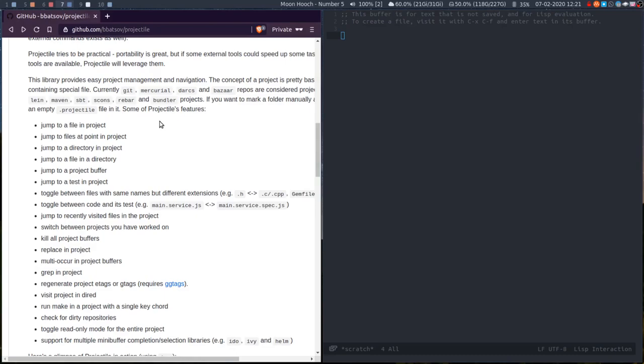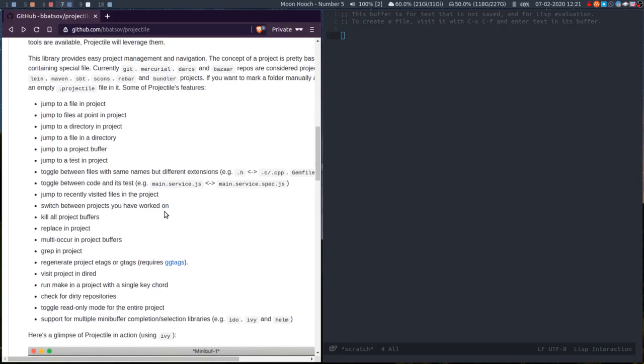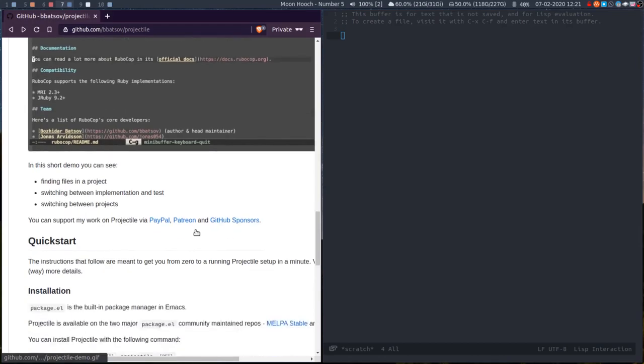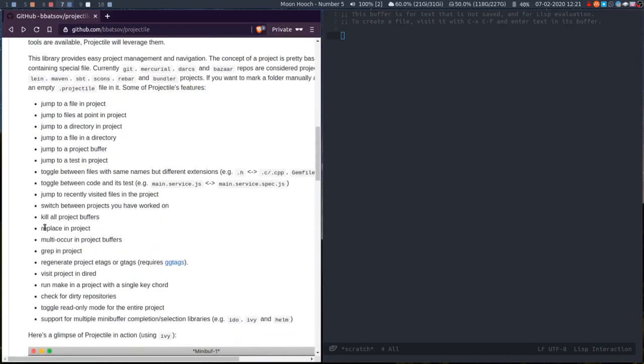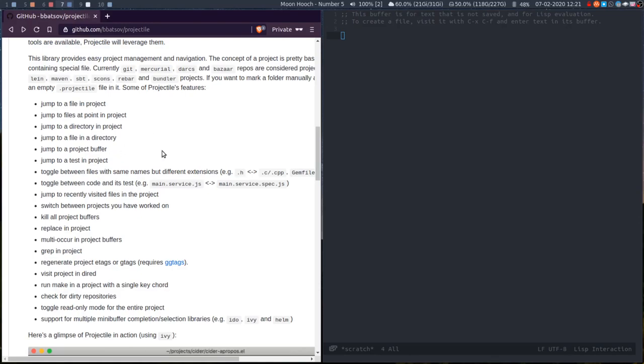Some of the things that Projectile can do: jump to a file in a project, jump to files at point, jump to a directory, jump to a test. It does loads of things. I've actually never used all of these. The main things I use are jump to a file in a project and jump to a buffer in a project. Just for those things alone, it's well worth it.